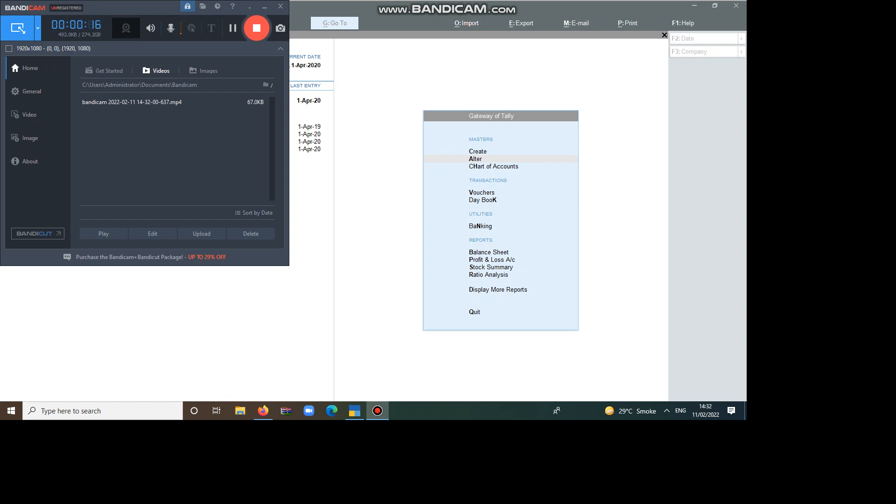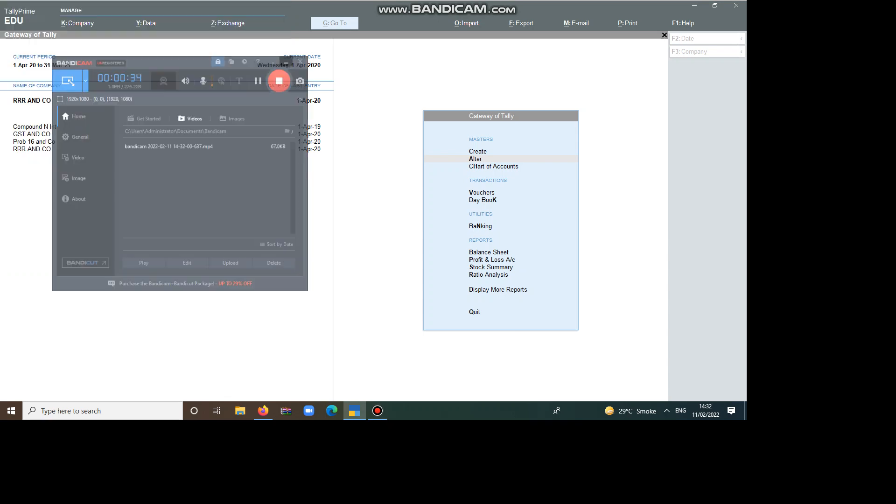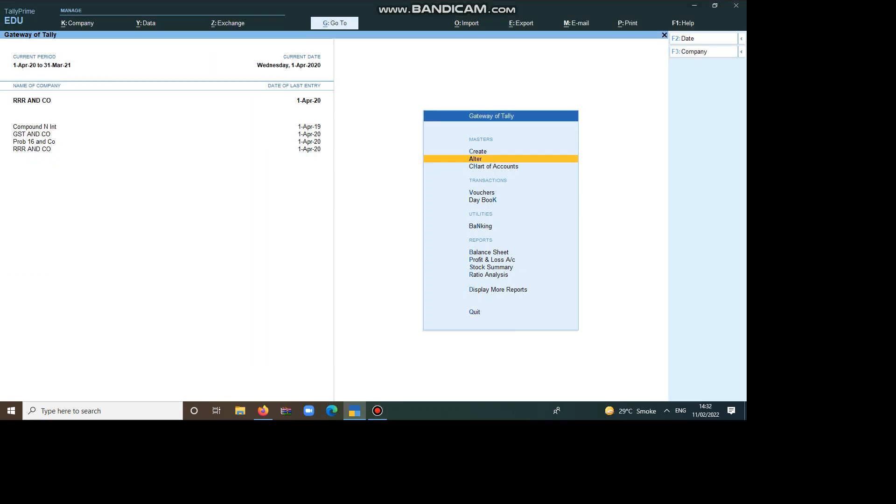Tax Collected at Source means whatever the natural resources are there, the government is collecting taxes from us, like timber, gold, bullion, jewelry, parking lots, toll plaza, tendu leaves, based on all the natural resources. So, first I am going to explain how to calculate the TCS.